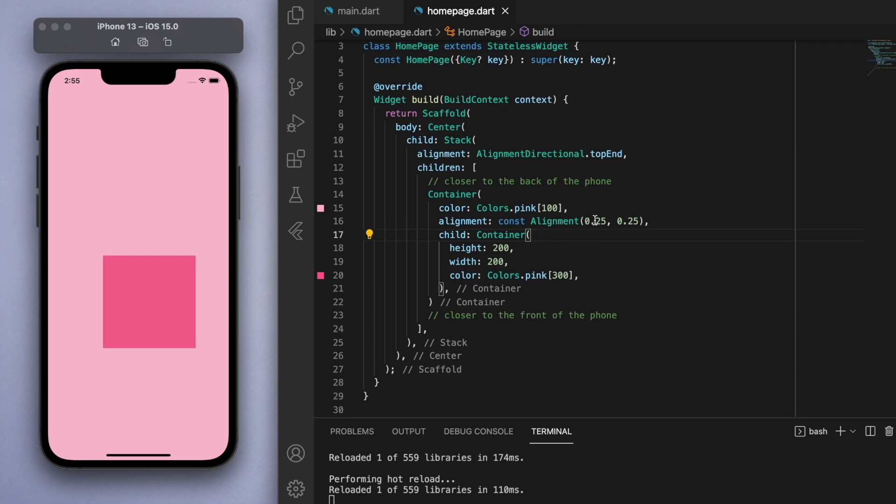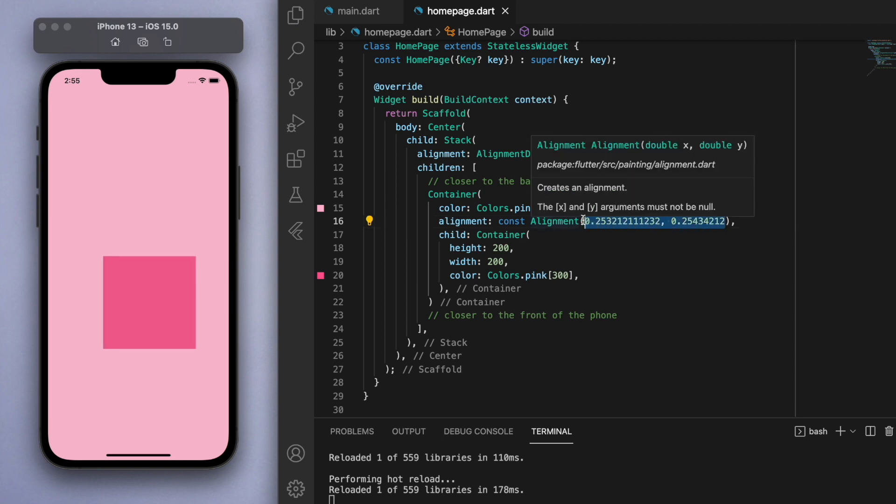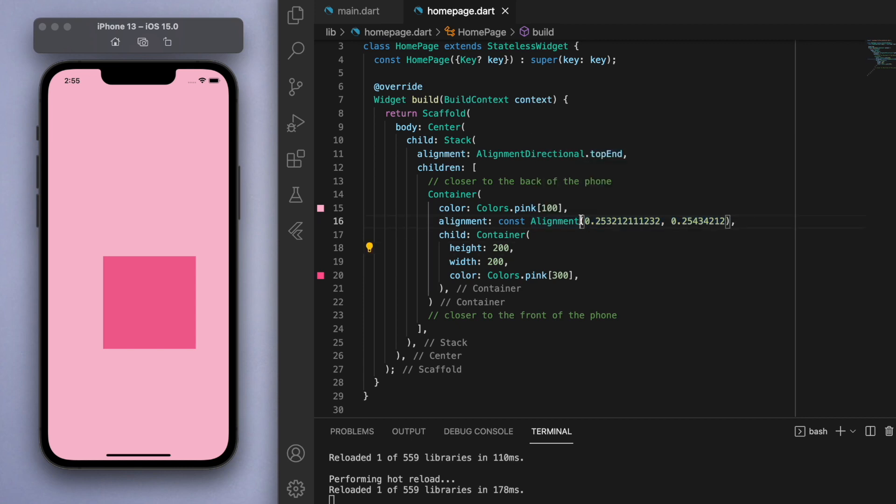So when you're using a stack this alignment can come in handy especially if you need to be very precise about where you want to position the elements. So I could say like because these two numbers are doubles, meaning that they're just kind of decimal numbers, you can be very precise in terms of where you want to position them. There's infinite amount of decimal points you can have here right?